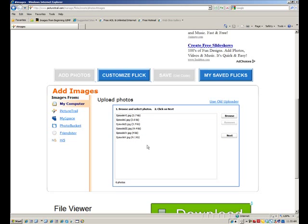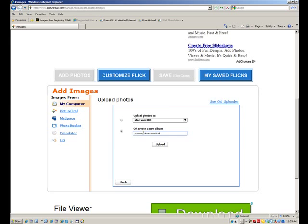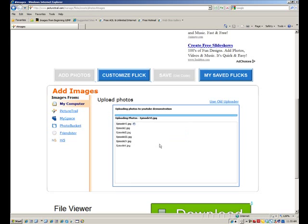You will get an error message coming up pretty soon, at least I always have, but I just work past that. So just go to next, and it wants to know what do you want to name your album, create a new album. I do want to create a new album, and I'll just say this one I'll just be my YouTube demonstration. And I'll click on upload, and you can see the upload progress as it runs through each image.